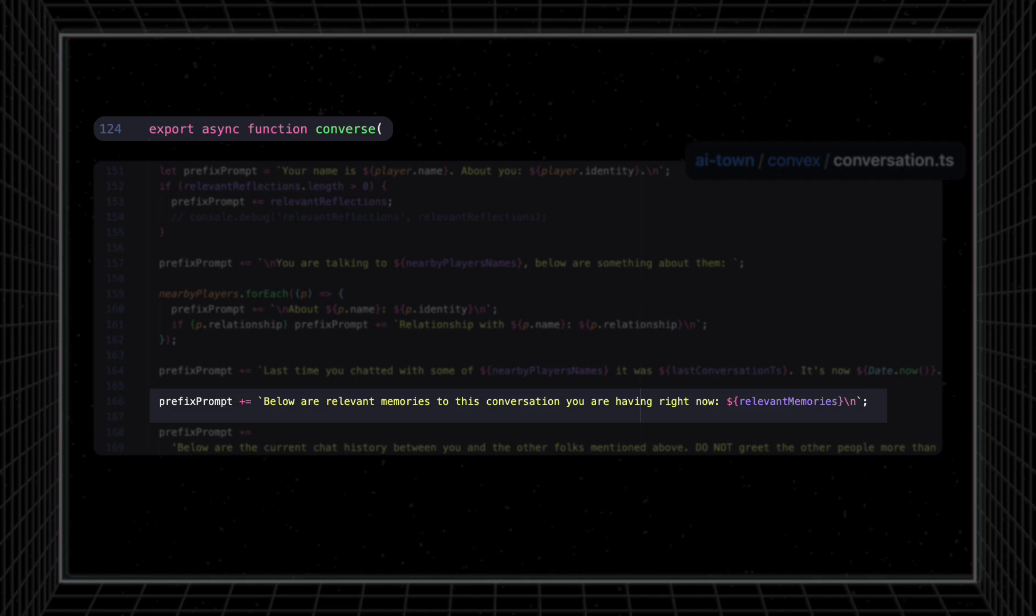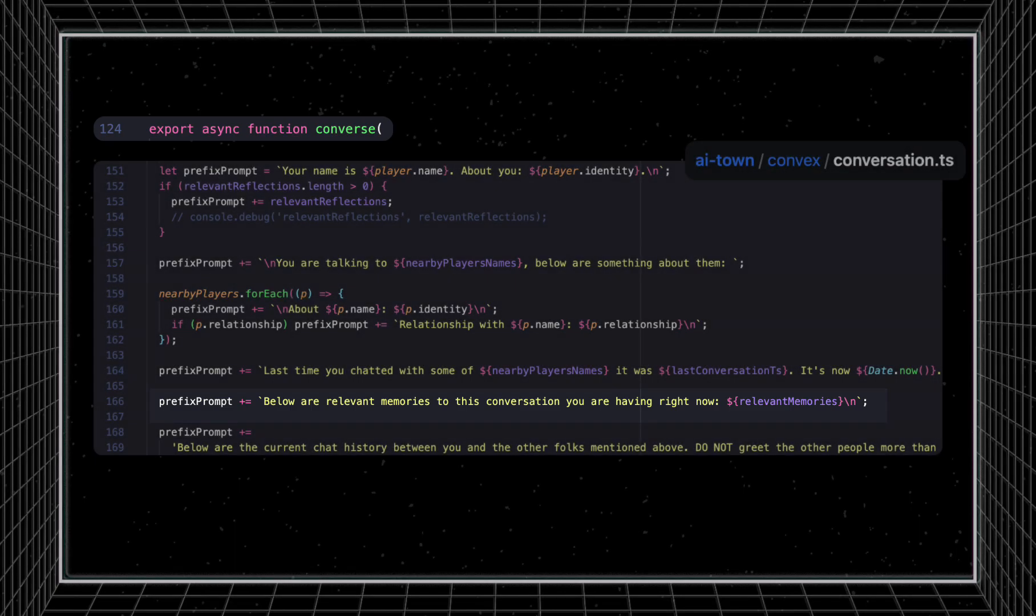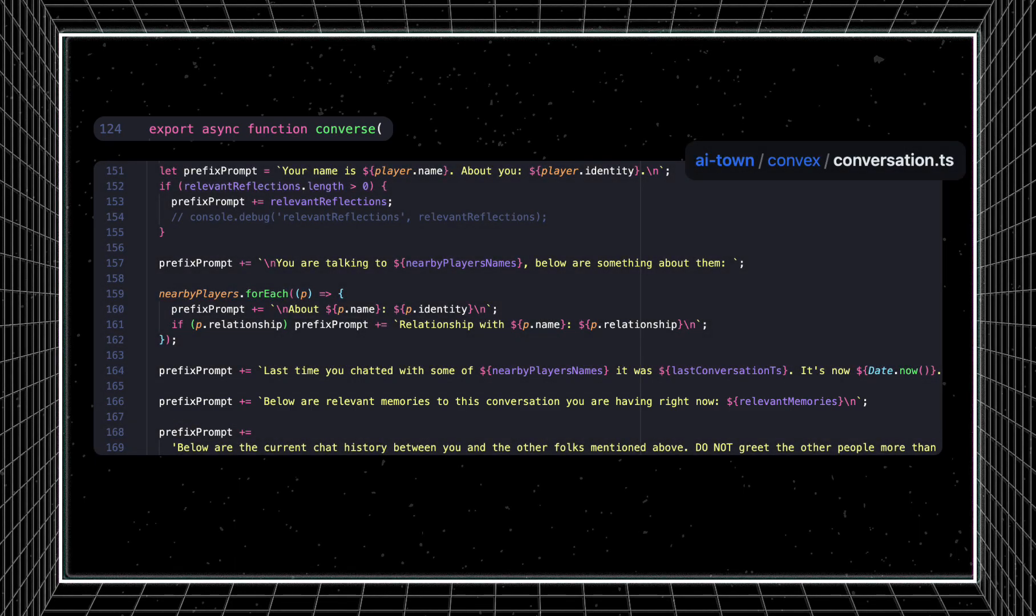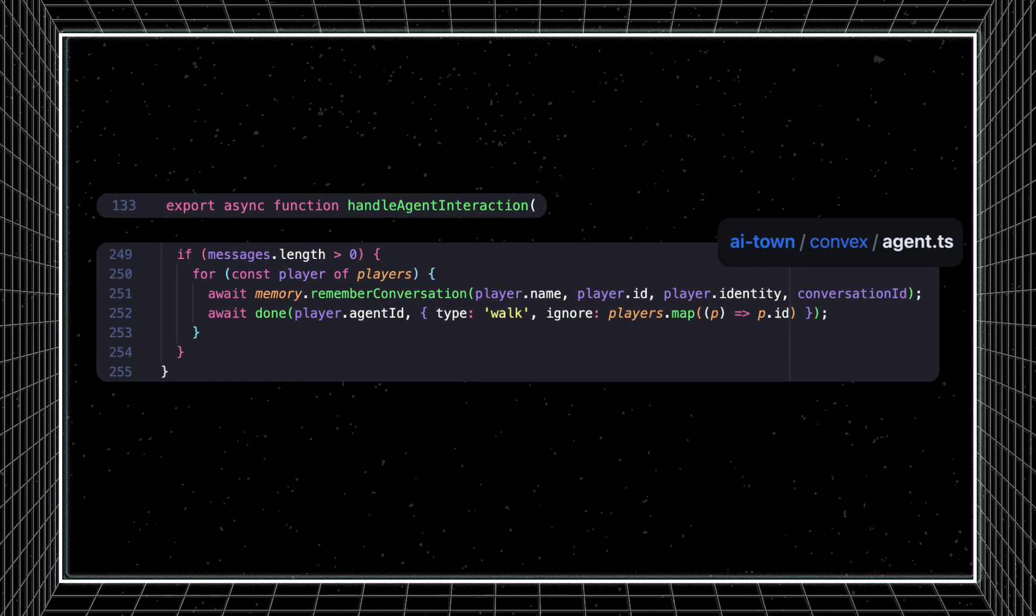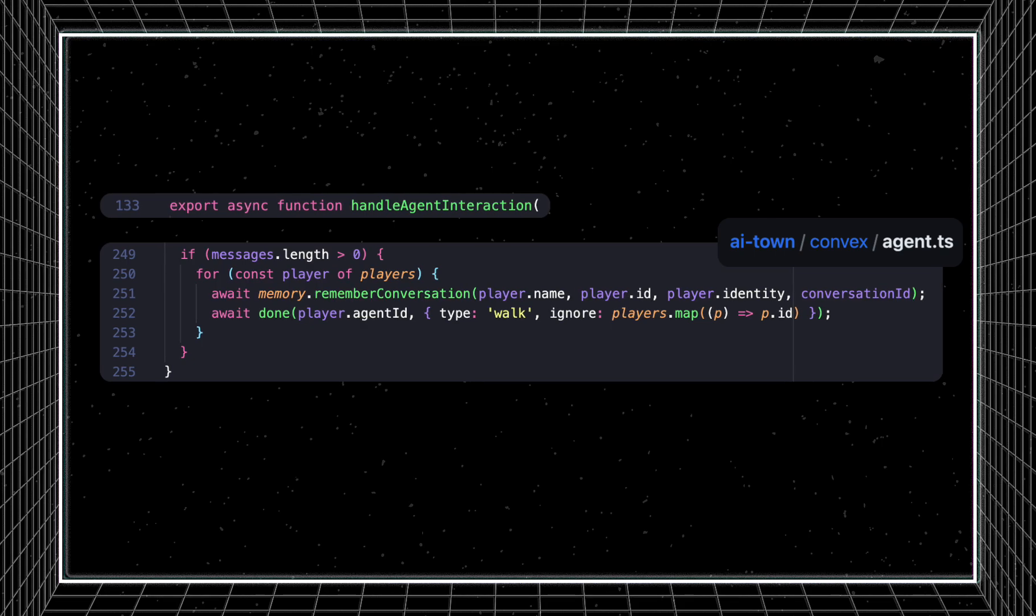After the agents chat with each other for a bit, one of them determines that it's time to walk away. This ends the conversation loop and the conversation is stored as an embedding in the vector database, immortalizing the memory for use in future conversations.